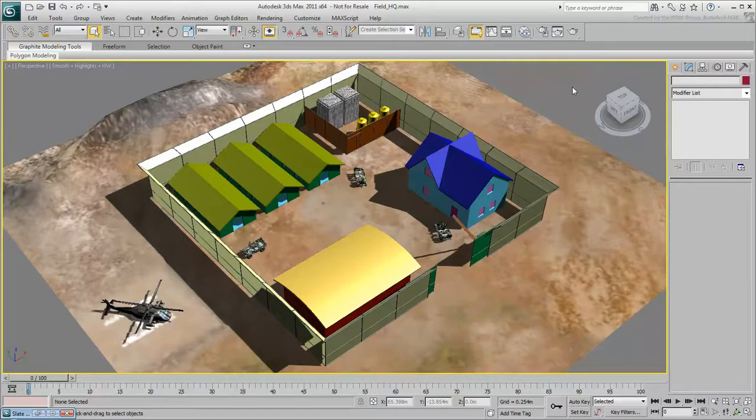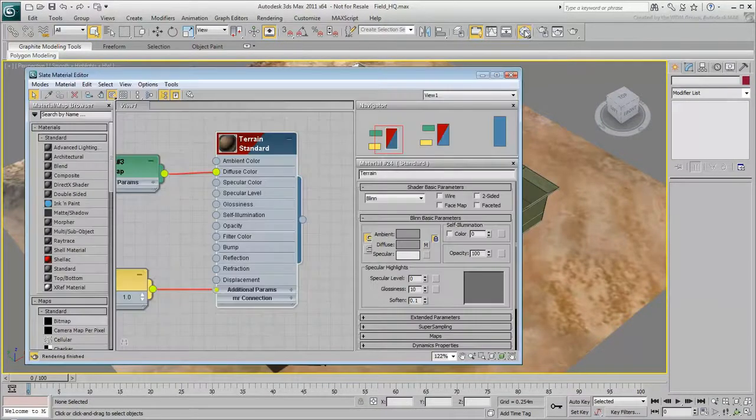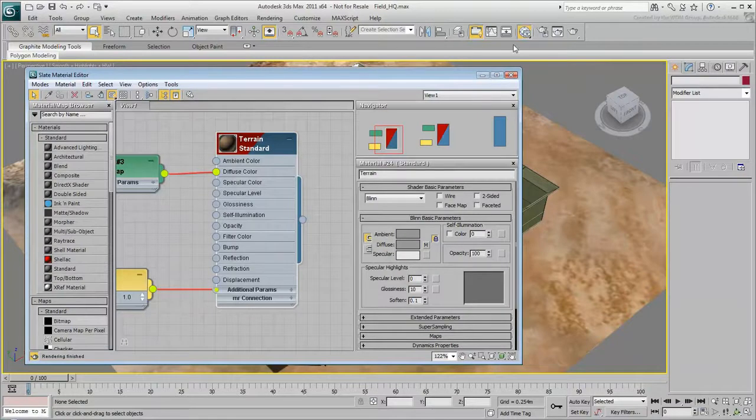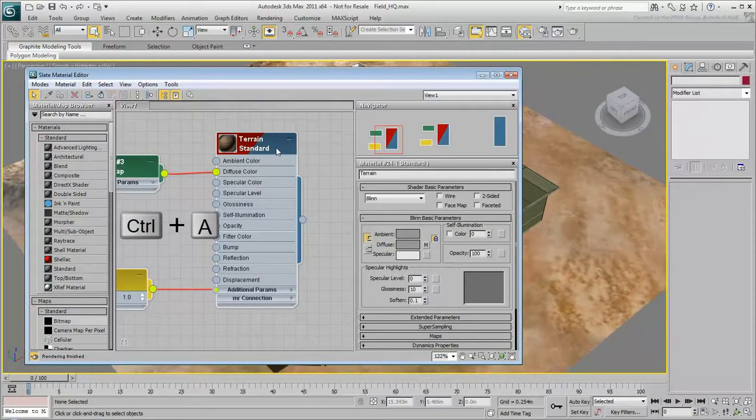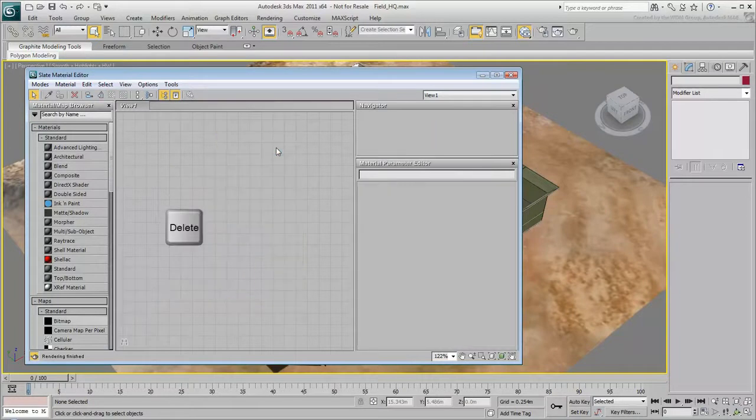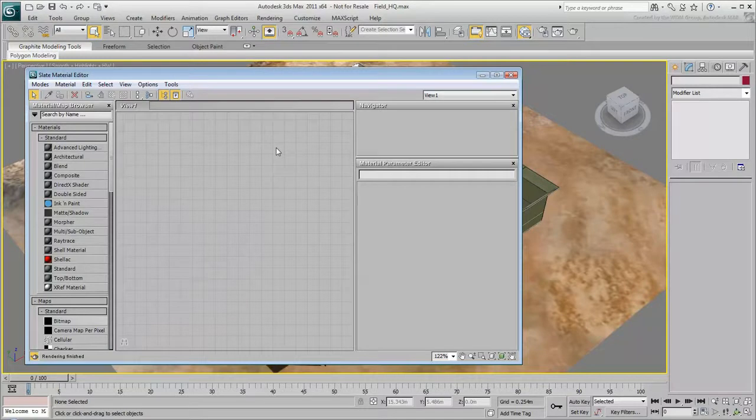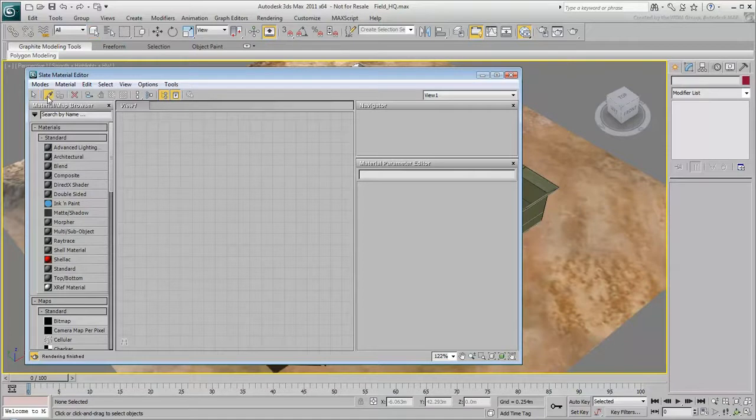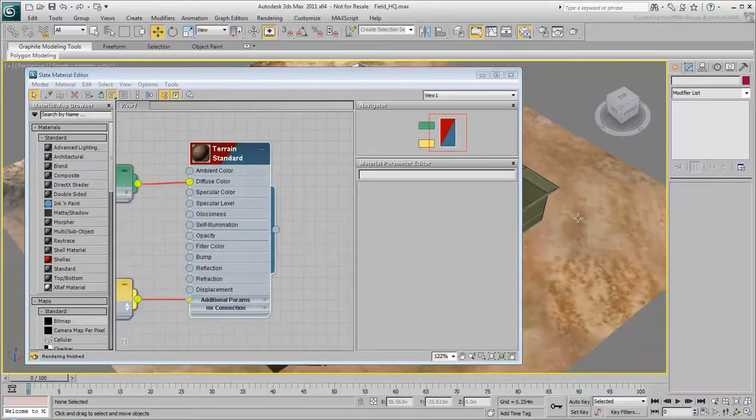You can clean up the Slate Material Editor interface without deleting the material from the scene. Click a node to select it, and press Ctrl-A to select all the nodes. Press Delete to clear the space for further work. You can still see the material in the viewport, and access it from the Material Map browser. If you need to edit a material again, you can click the Eyedropper button and click the material in the scene.